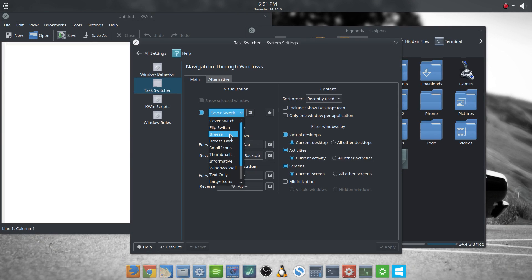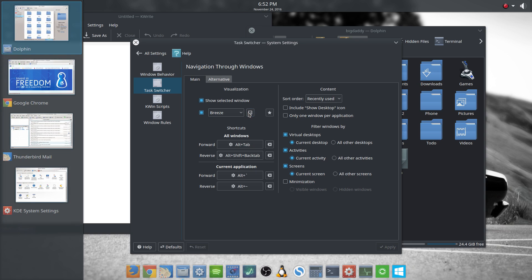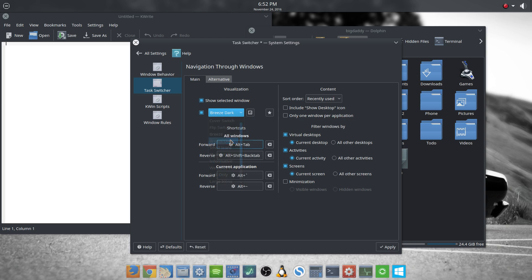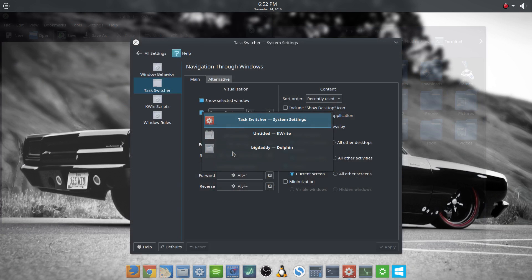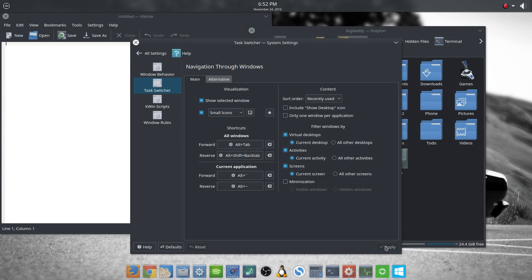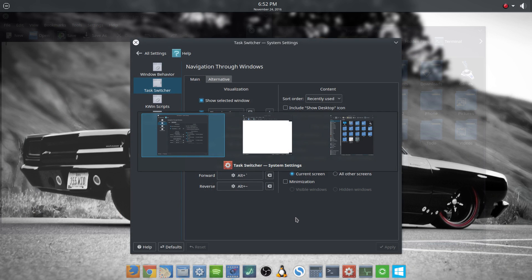Not all of these have settings. Breeze has a little animation to show you what it does — this is obviously not my desktop, this looks like KDE 4. The ones that don't have settings have that little animation, but not all of them work. Breeze Dark — I don't know why that is — then you have Small Icons, which is really small icons, and Thumbnails, which is kind of like an XFCE-type thing.